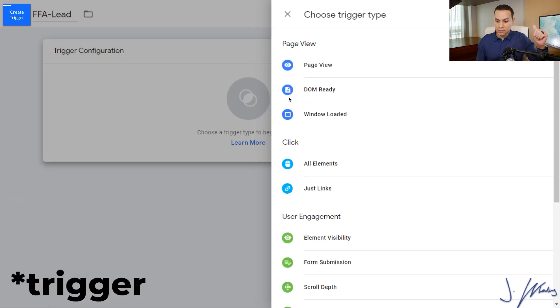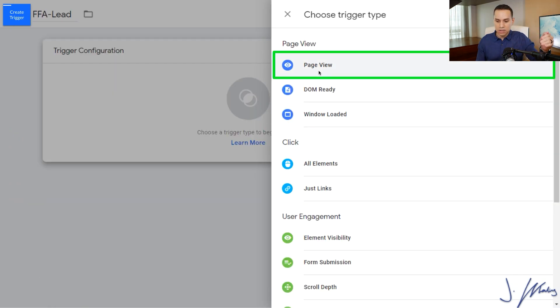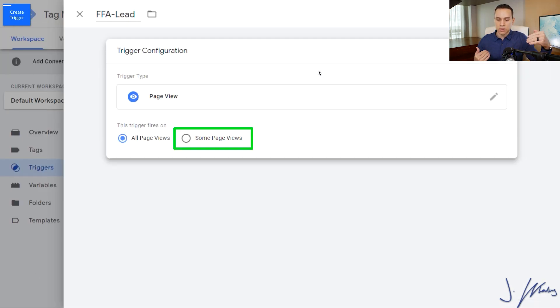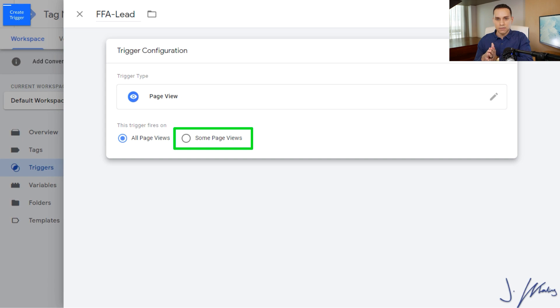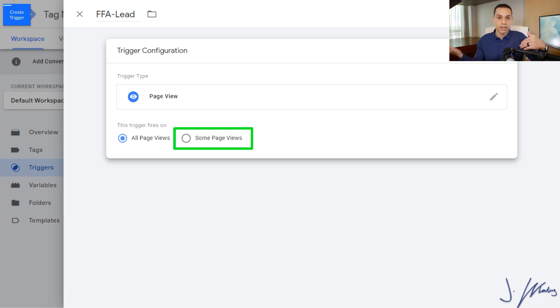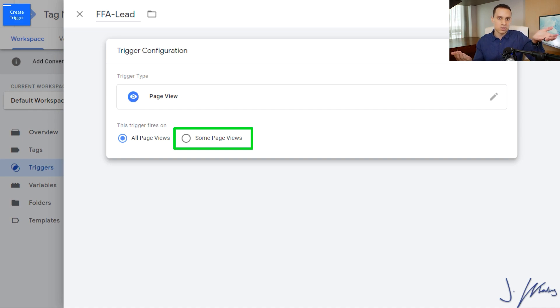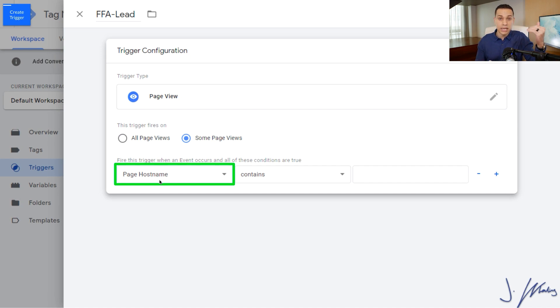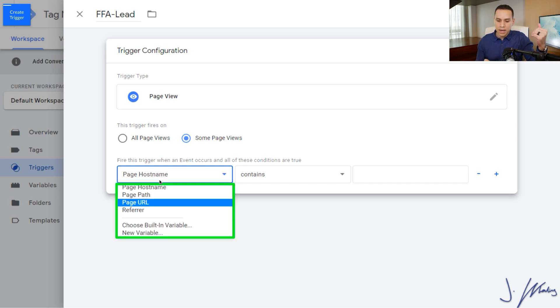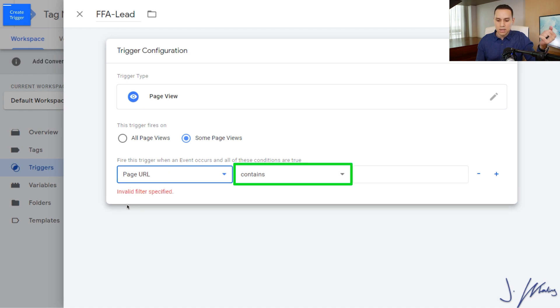We'll click on tag configuration here. Click on page view because we want the conversion tag to fire when someone has hit a certain page. Because if someone hasn't checked out or entered their name and email, they're not going to hit the confirmation page. So the confirmation page tells us that they took the action that we actually care about. We'll click on some pages here because remarketing is already tagging everyone who's visited any page.